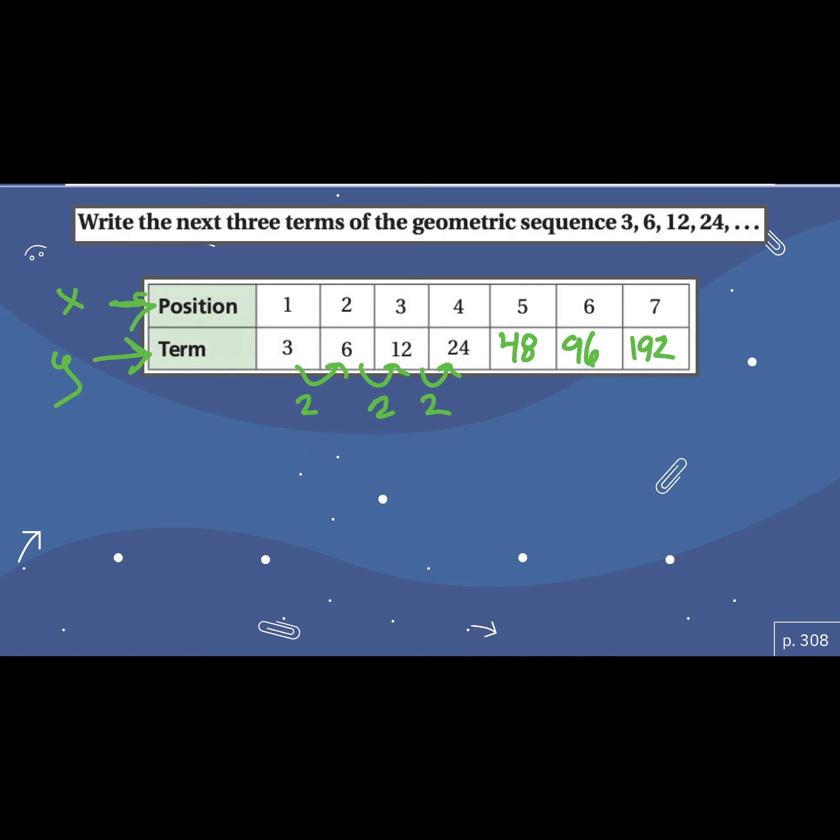So that's already what we've been doing — finishing tables or identifying the pattern. Now we're just calling it a geometric sequence instead of calling it exponential growth or exponential decay.